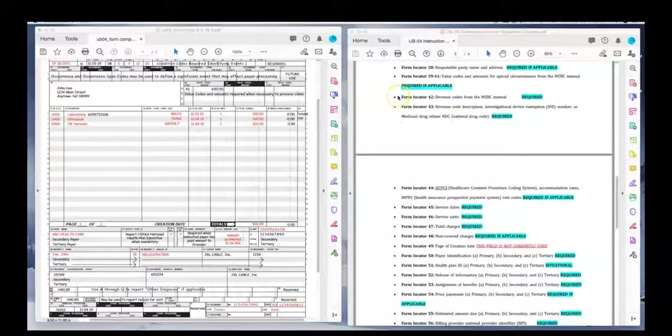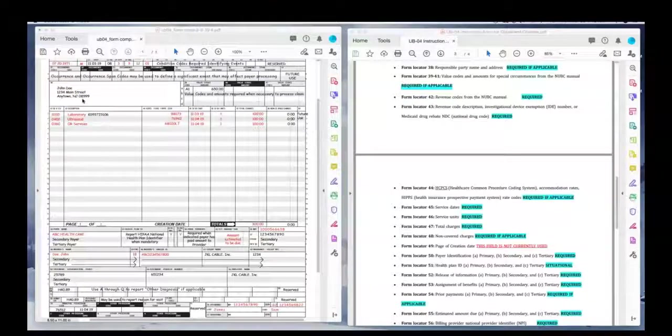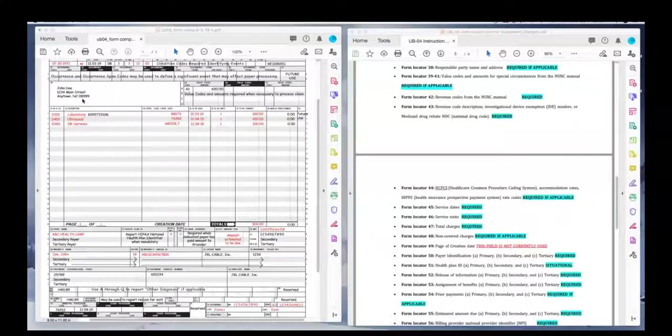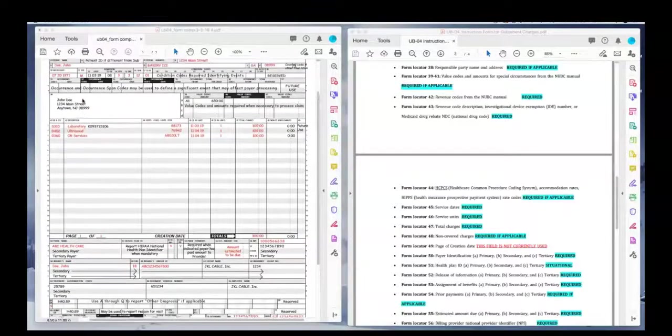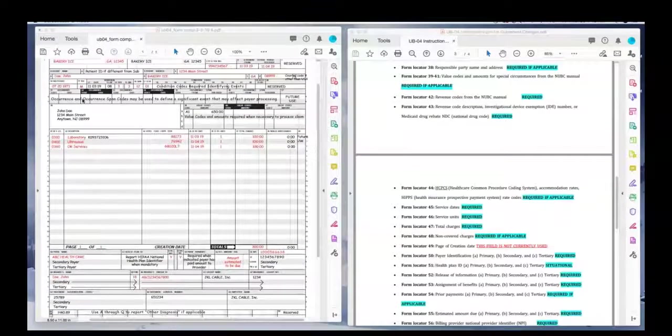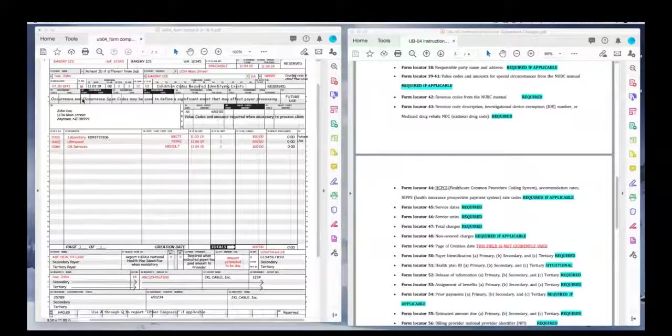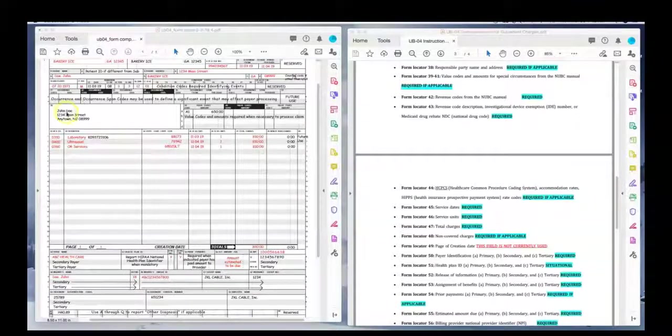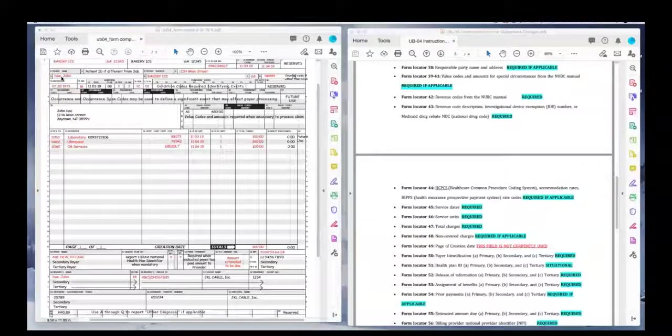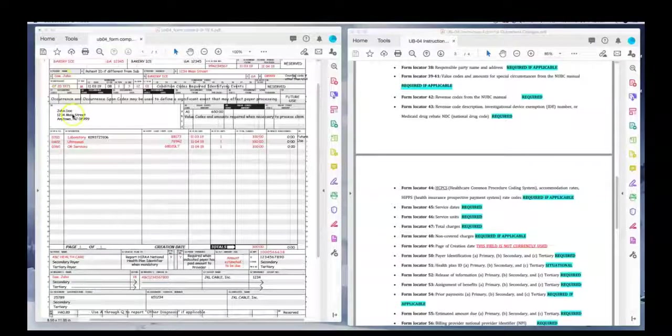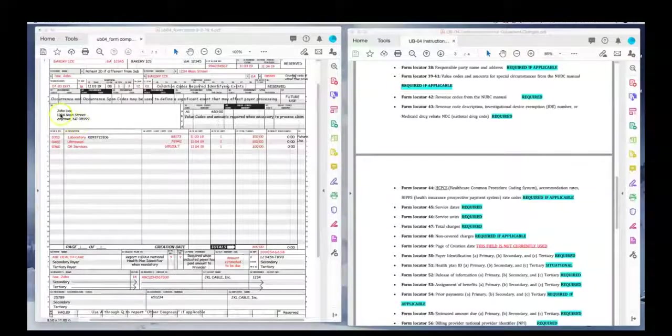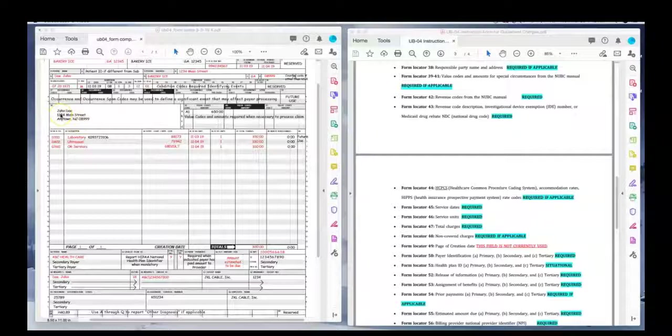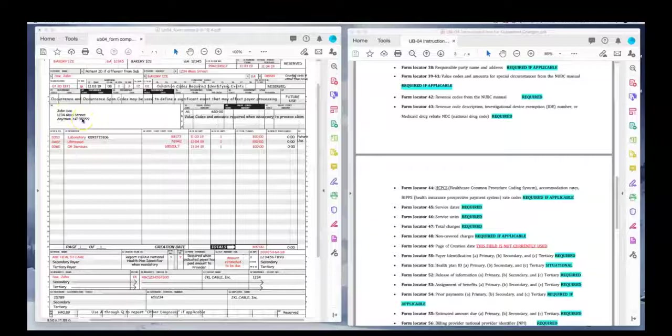We do not use form locator 37. Form locator 38, the responsible party's name and address. So let's just say, for example, we had a different person here. If the subscriber was different than John Doe, we could put the subscriber's information here. In just like the example, it's the same. But if, say, Mary Doe, his wife, was the owner of the policy, we would put Mary Doe and her information there too.